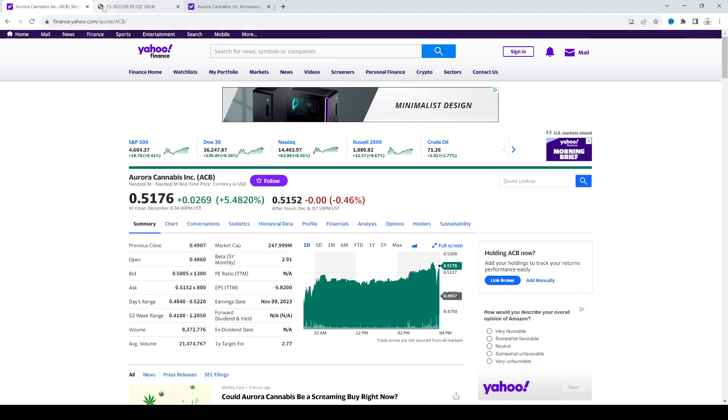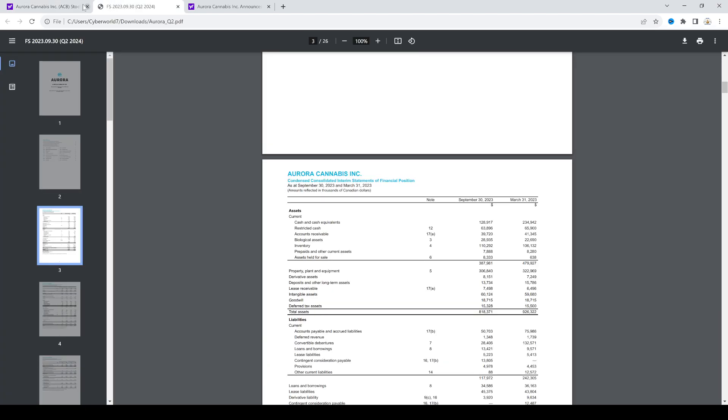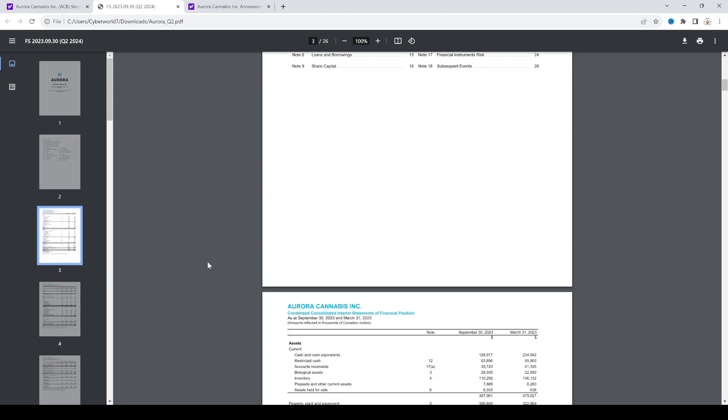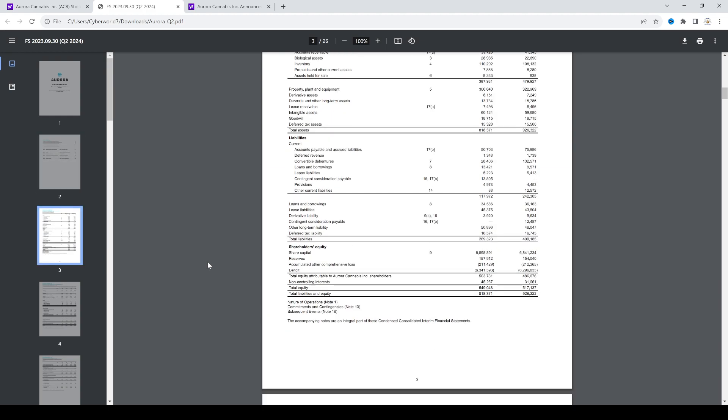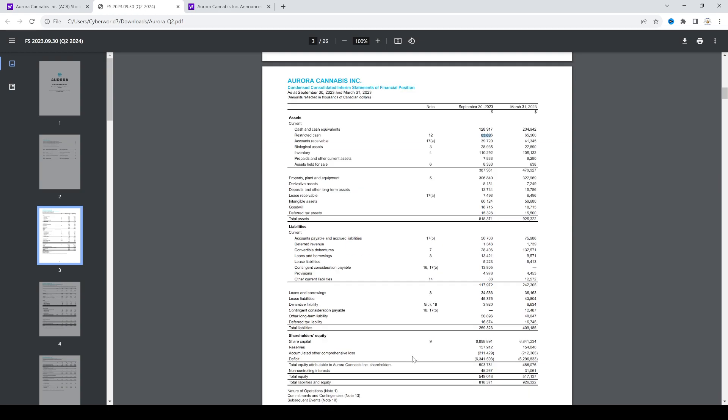And if we look on the balance sheet, they have a total cash of $128.9 million plus $63 million in restricted cash.